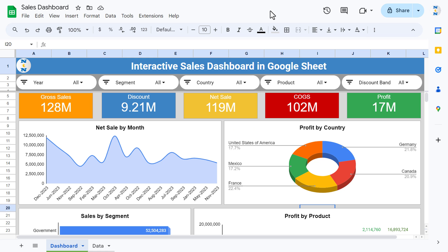Hello friends, welcome back. My name is PK. In this video you will learn how to create an interactive sales dashboard in Google Sheets. As you are seeing on my screen, I have created this interactive dashboard.